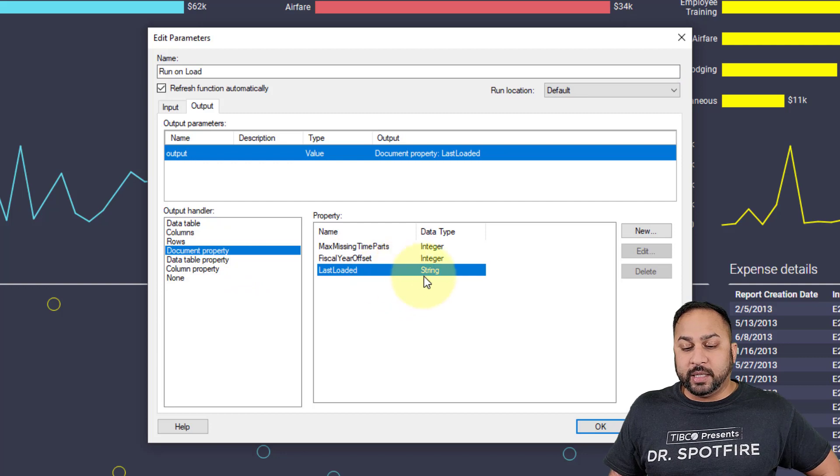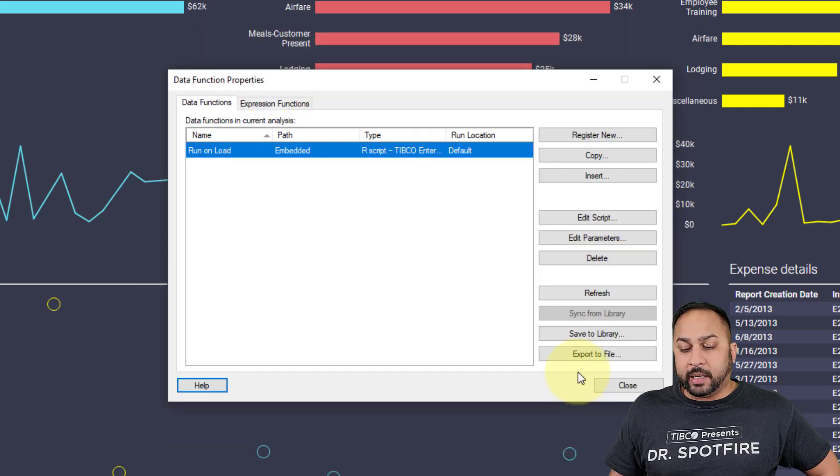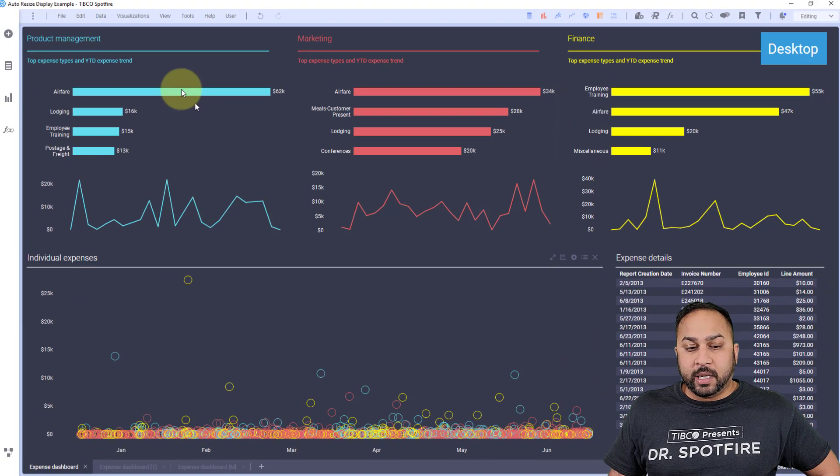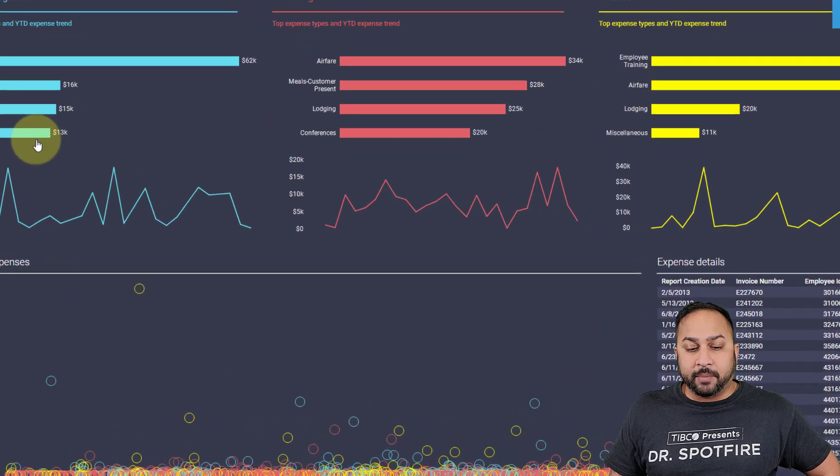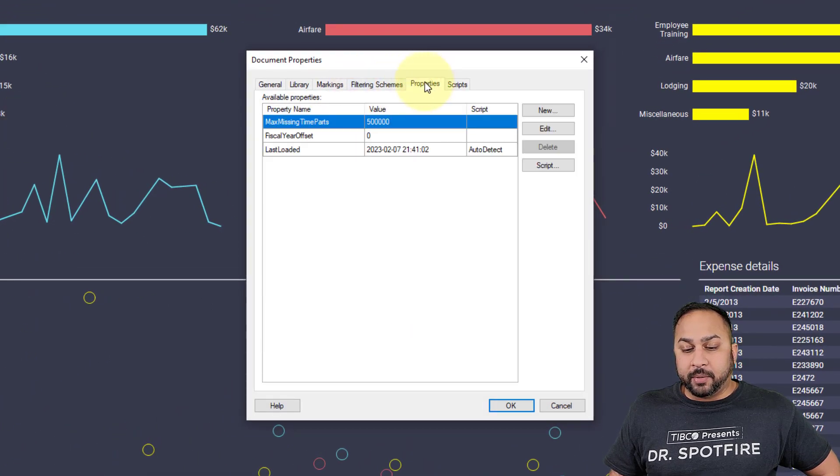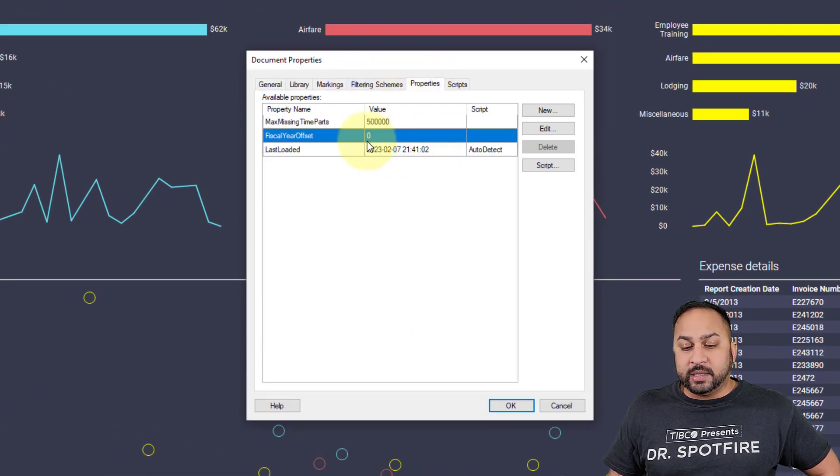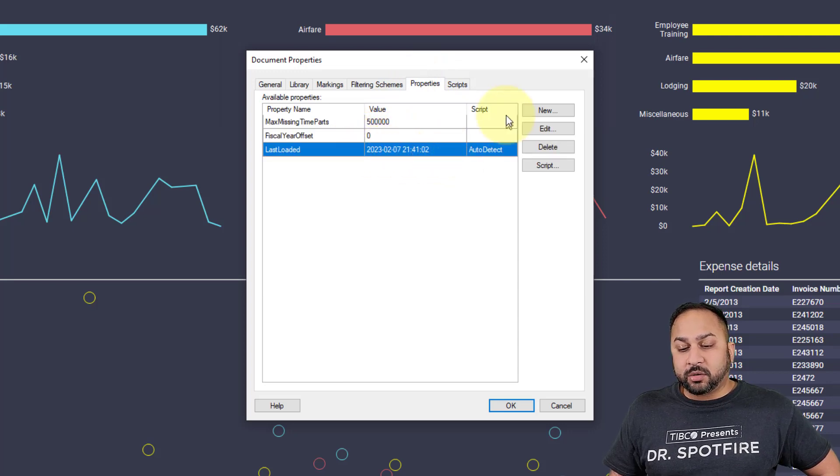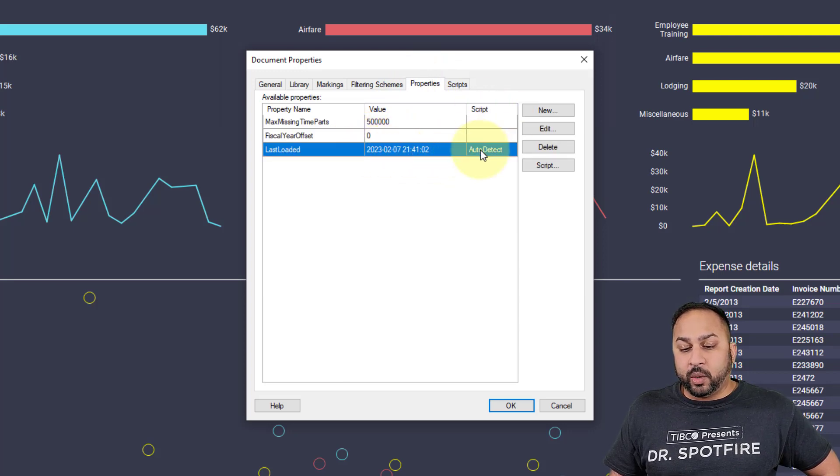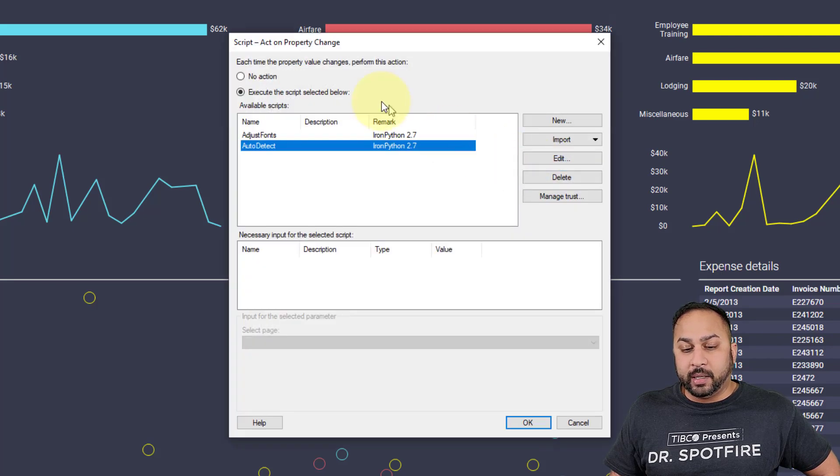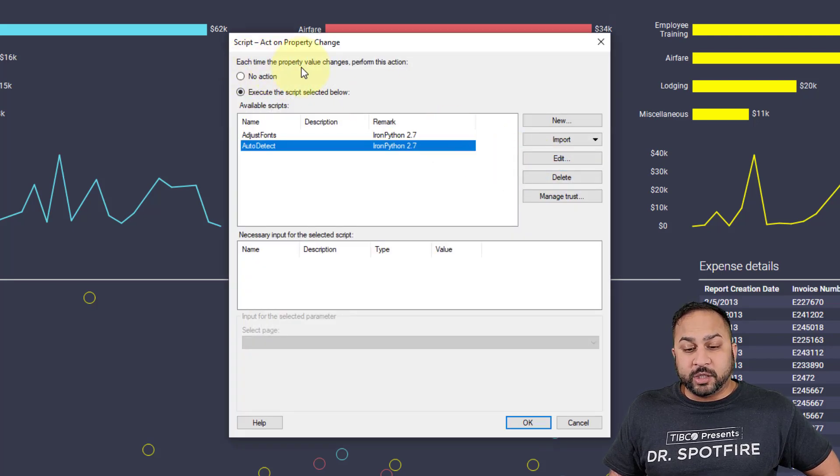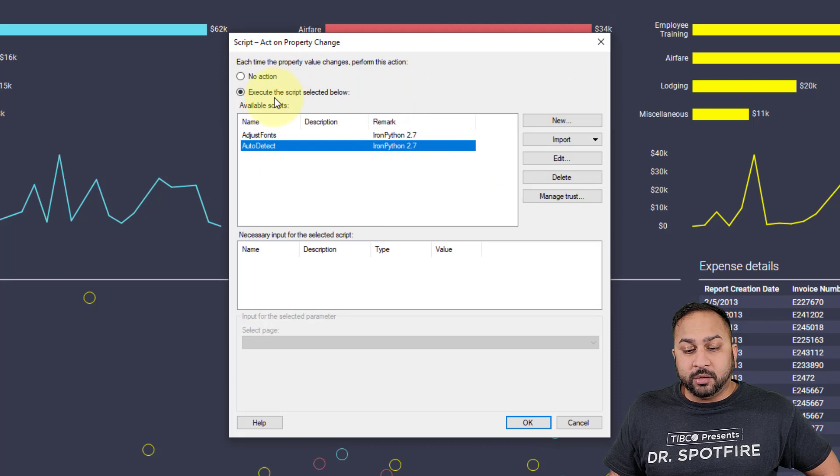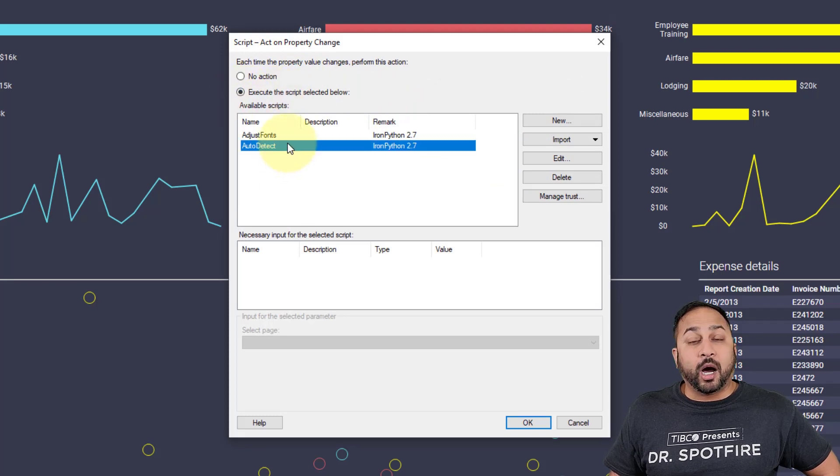When I hit OK and close this, I can go to file, document properties, and go to properties. You can see this is the last loaded datetime. The script is when this changes, I want it to execute a script. You hit the script button, so anytime the property value changes, execute the script below. You select that and select your auto-detect script, IronPython script.